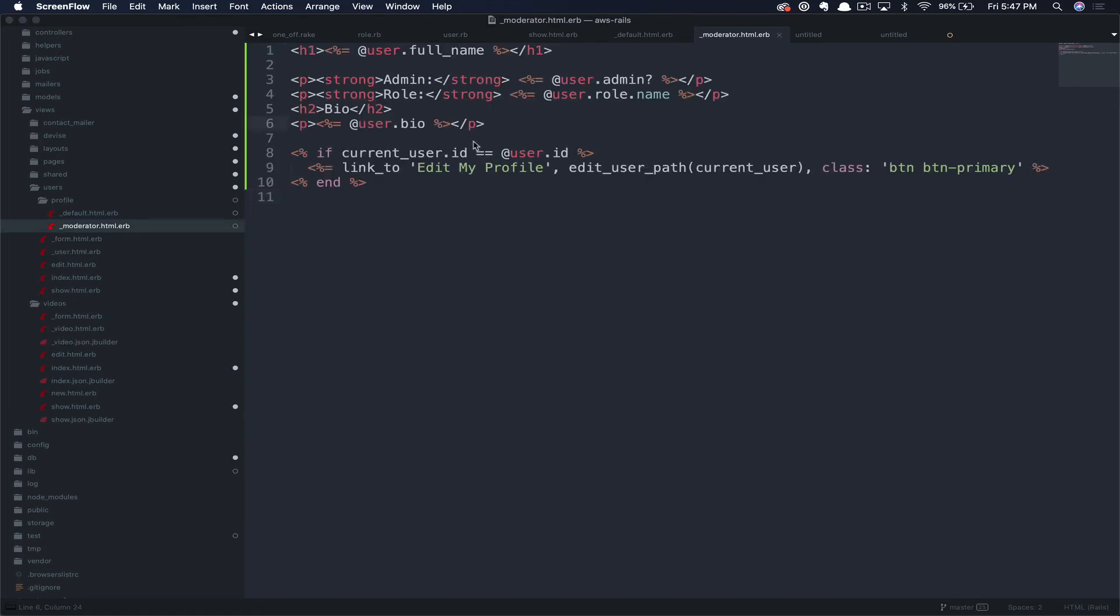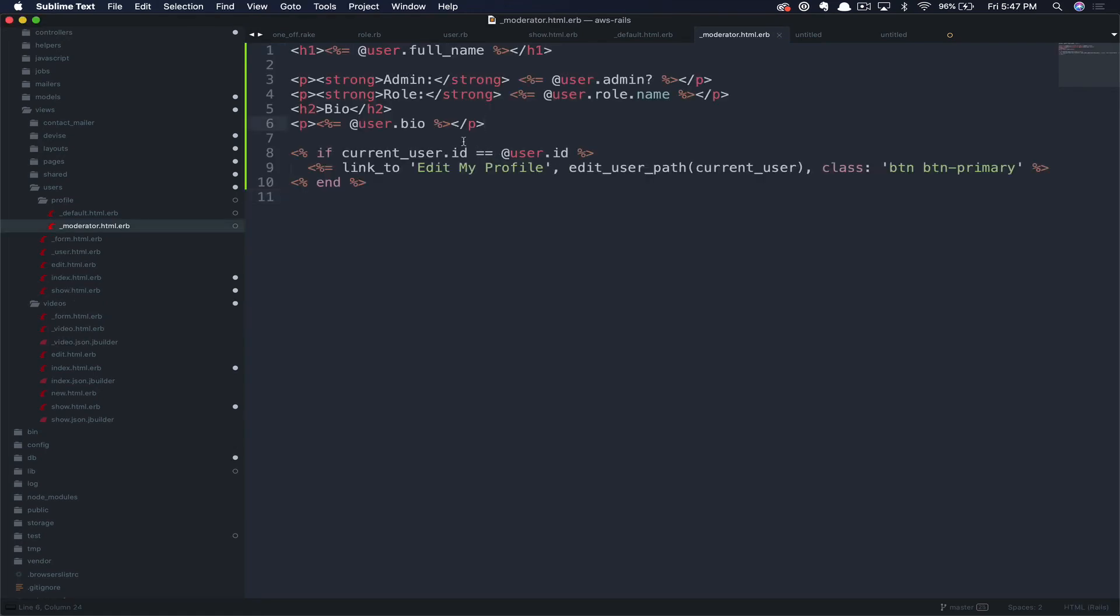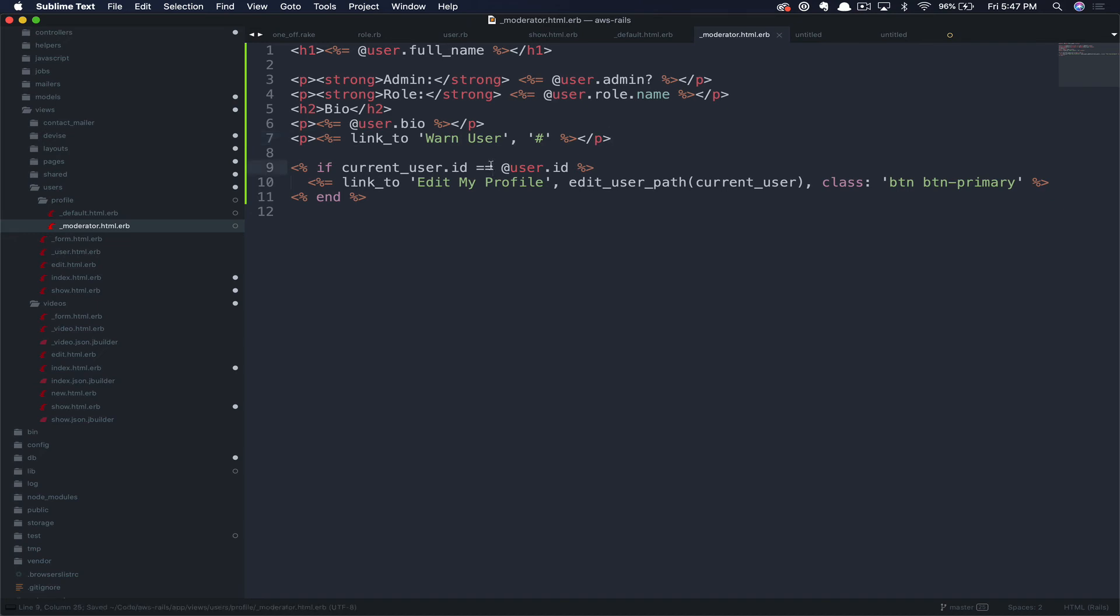We'll go ahead and save that and then paste in our code. In the case of our moderators, maybe we'll add an ability that doesn't really exist to be able to warn a user if their profile contains something inappropriate. Again, this doesn't actually do anything, but just from a demonstration standpoint, so you can see that when we log in as a moderator in a few minutes, that this user will have these additional items in the profile pages as they view them.